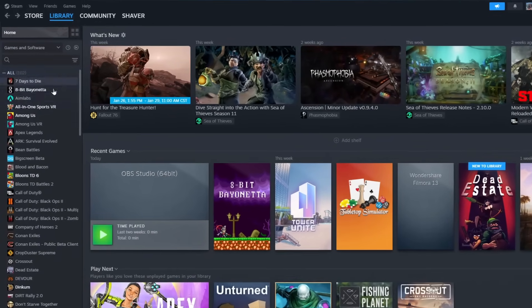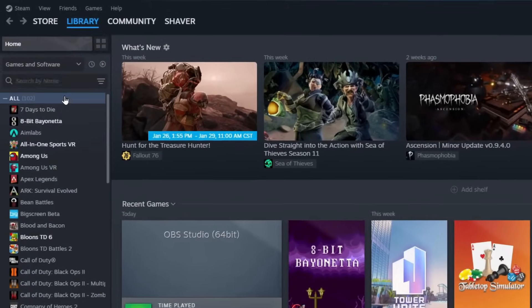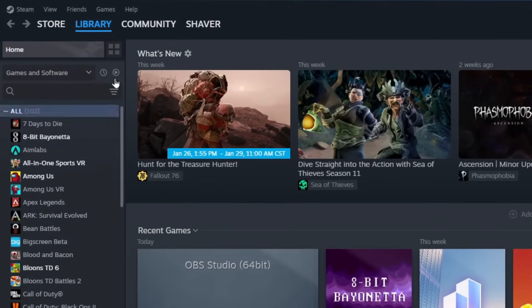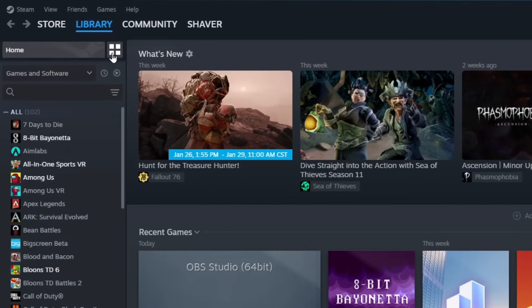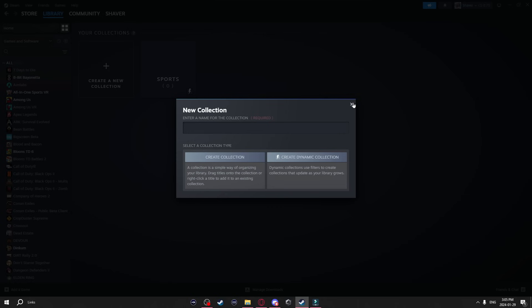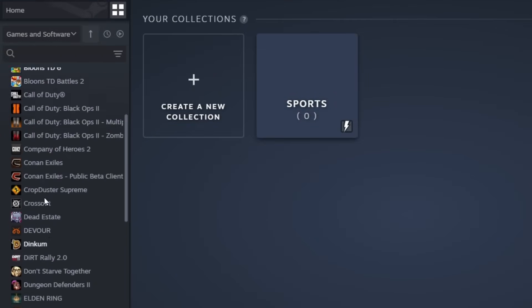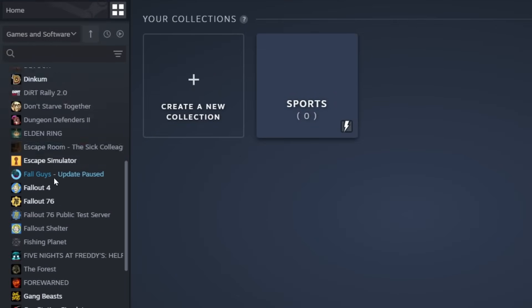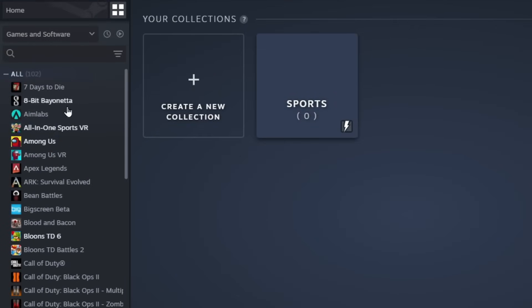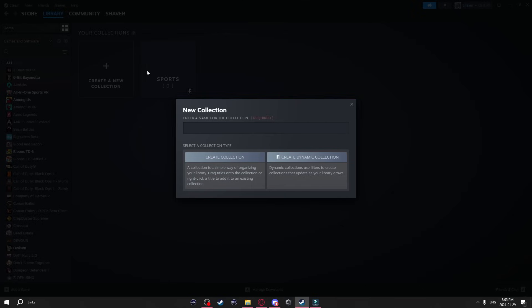Now another thing in the Steam Library you might not know about is Steam Collections. To get to Collections you just click on these four squares right here. Now essentially what this does is it categorizes and you can organize this side list of where all your games and programs are. So to create one you just hit create a new collection. You can name it whatever you want. I'm going to name it Racing.